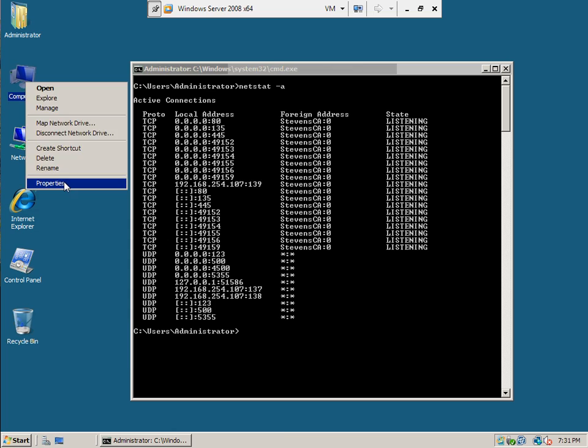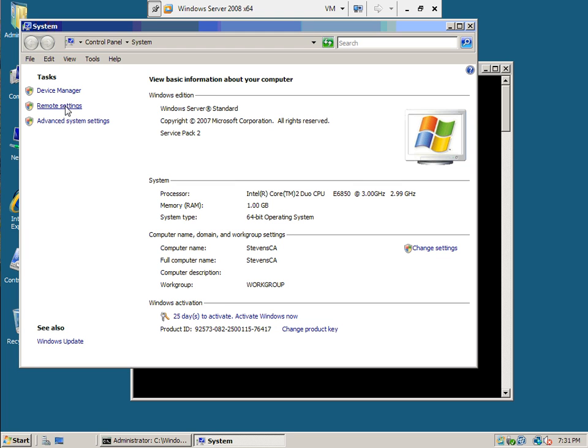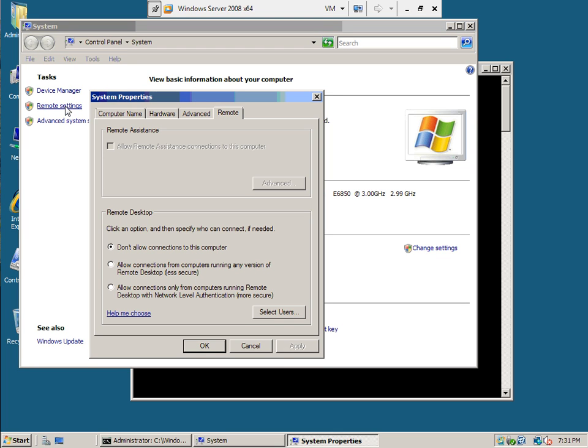Right-click on My Computer, Properties, Remote Settings. Right now it says don't allow connections to this computer.